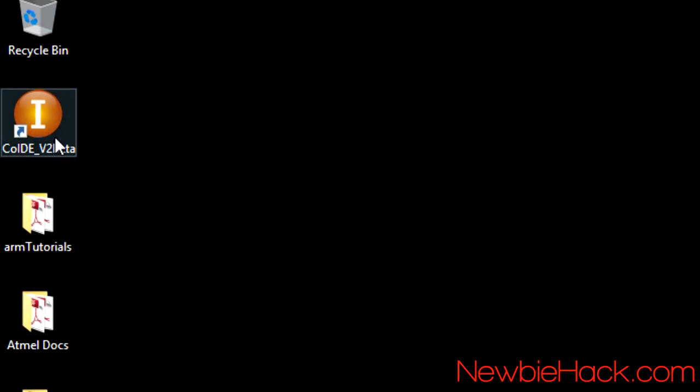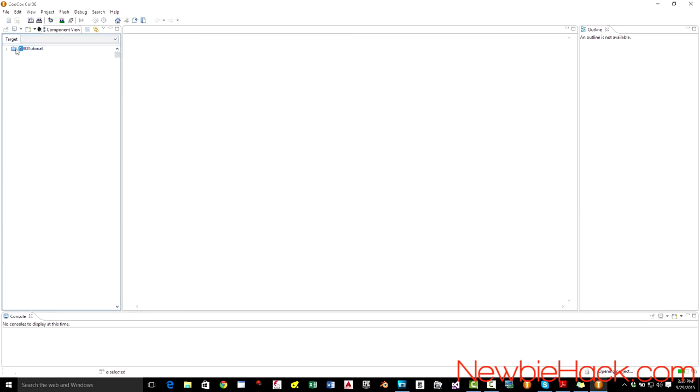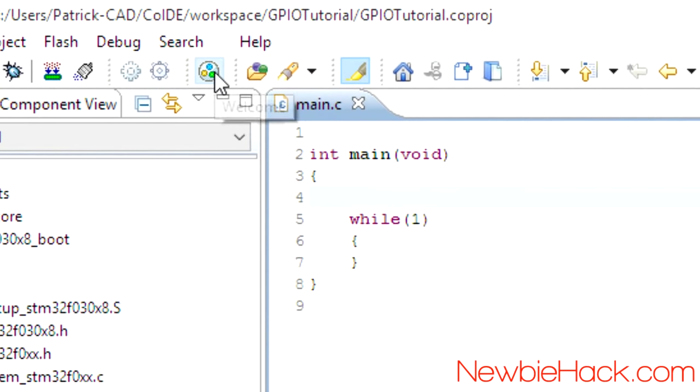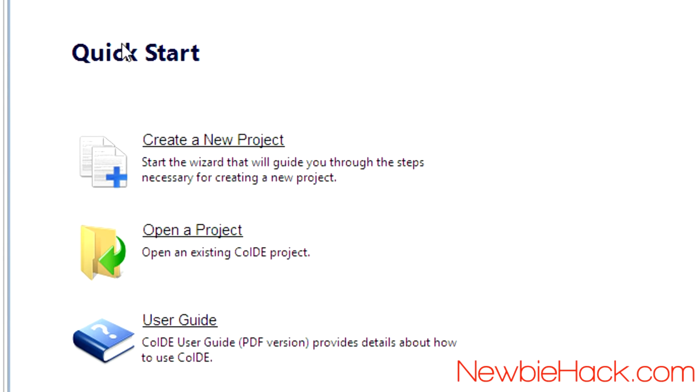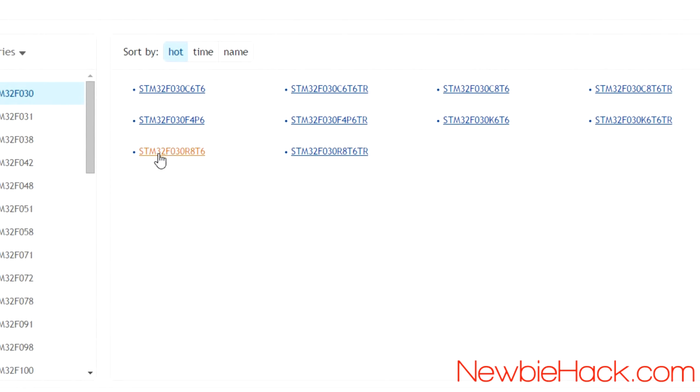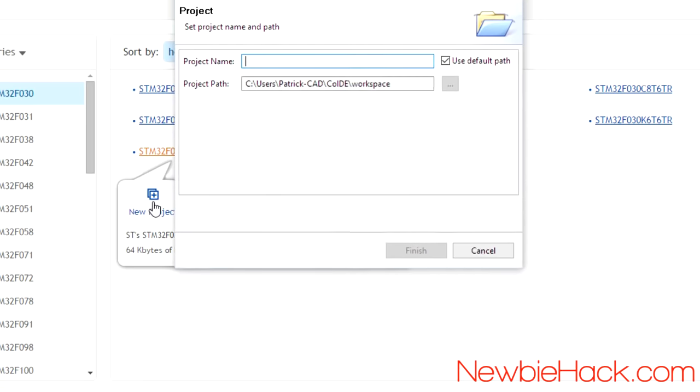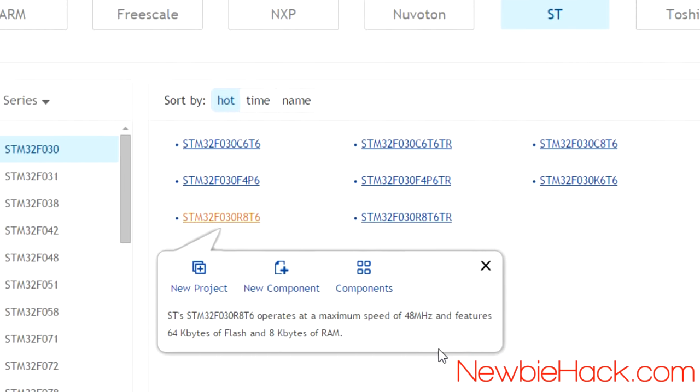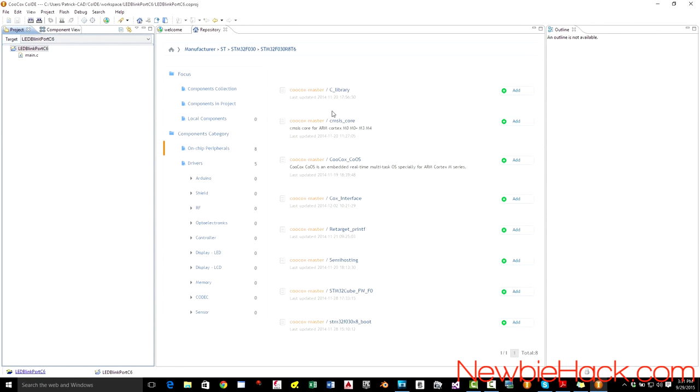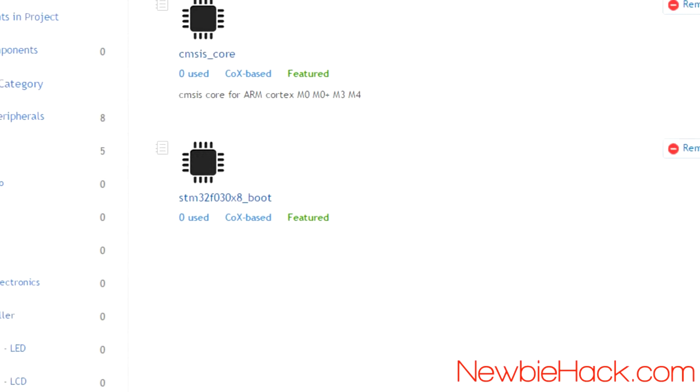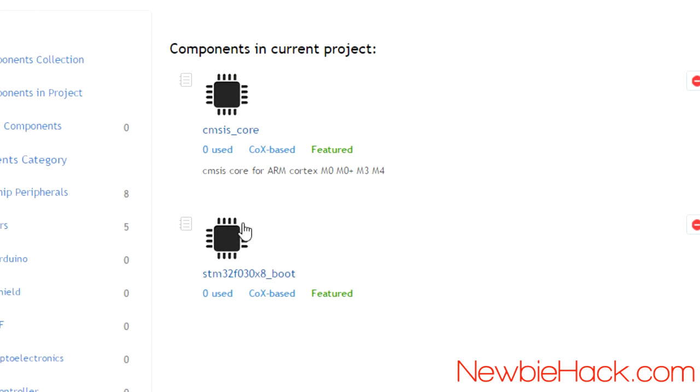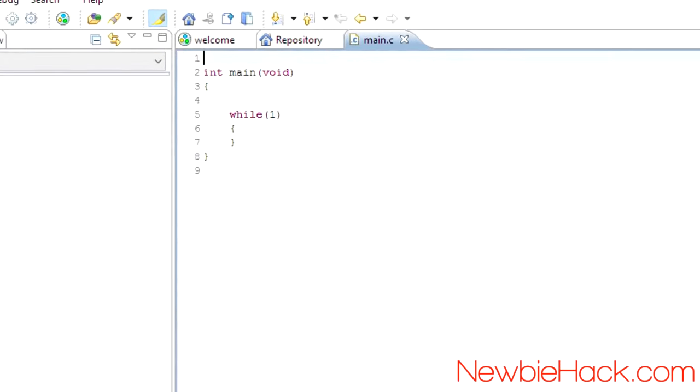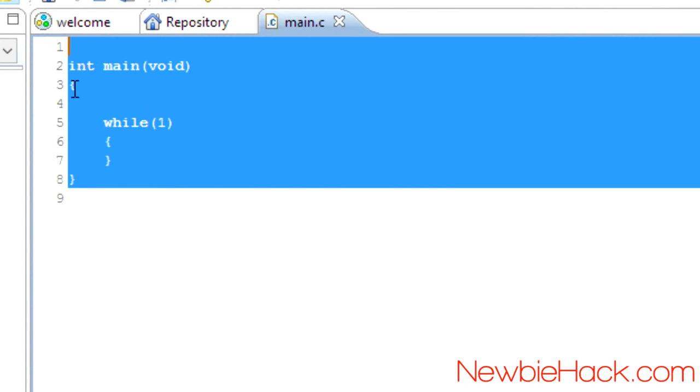Okay, let's start the co-IDE. This was the program I stopped last time. I'm just going to start a new file, a new project. We're using the F030R8 microcontroller. Let's click on new project. We'll call this LED Blink Port C6. And finish. And we're going to need the... We need to add the STM32F0 boot. And then it automatically comes with the CMSIS core. So these are the only ones we need right now.